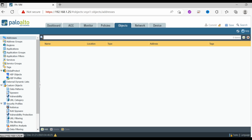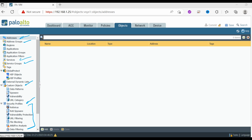The Object tab allows the creation of objects such as address objects, network objects, and service objects. You can see options for addresses, address groups, services, service groups, GlobalProtect profiles, custom objects, and security profiles. All this flexibility is provided in the Object tab, where you can create objects and apply them as per your requirements.